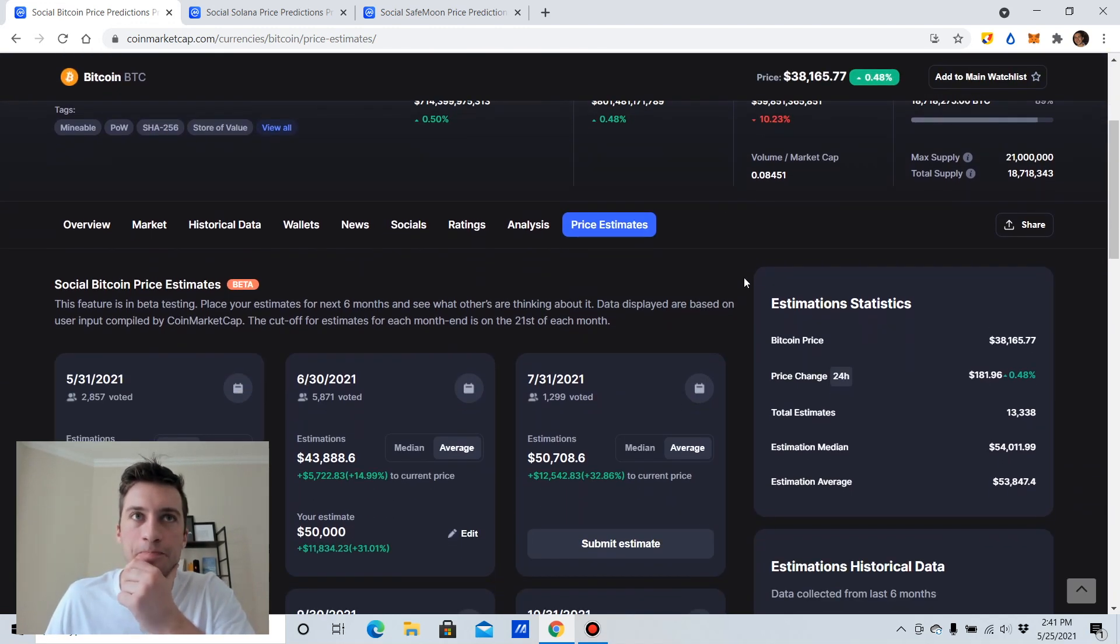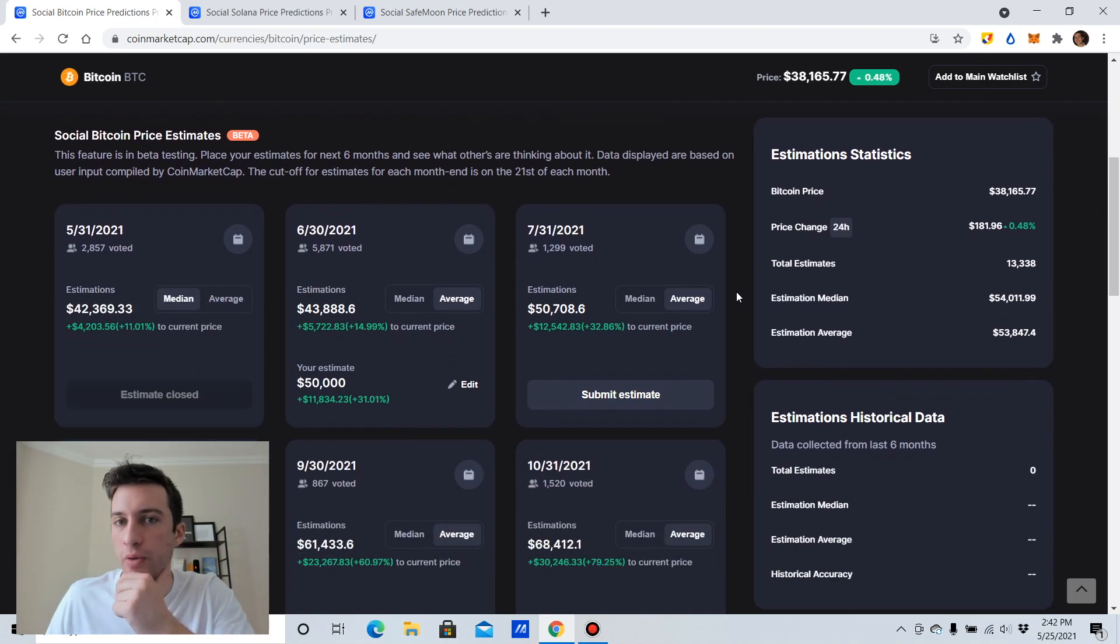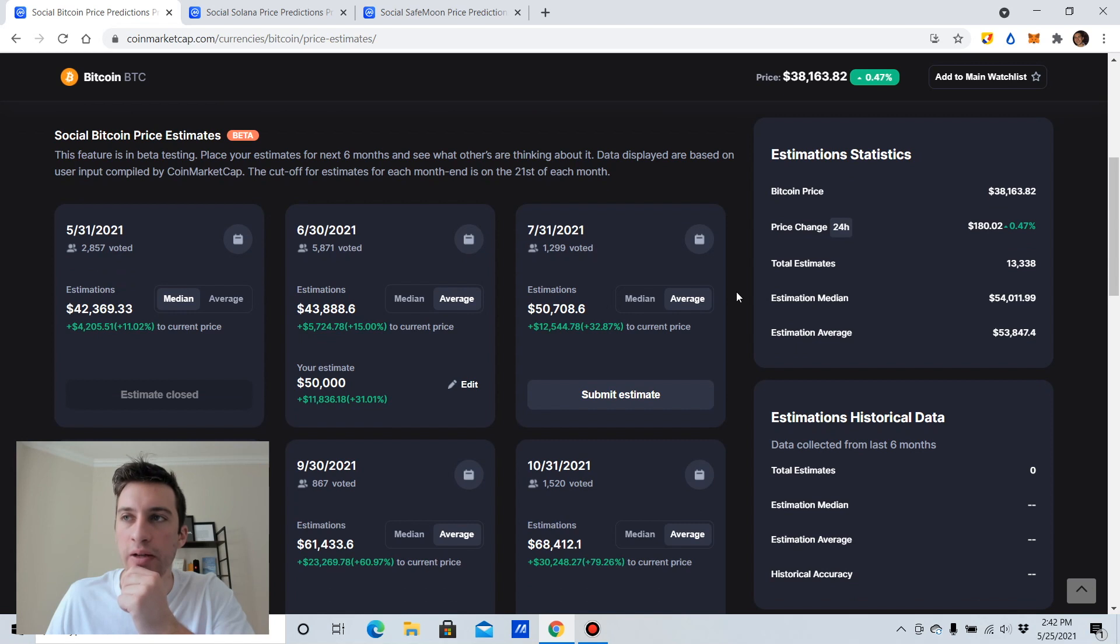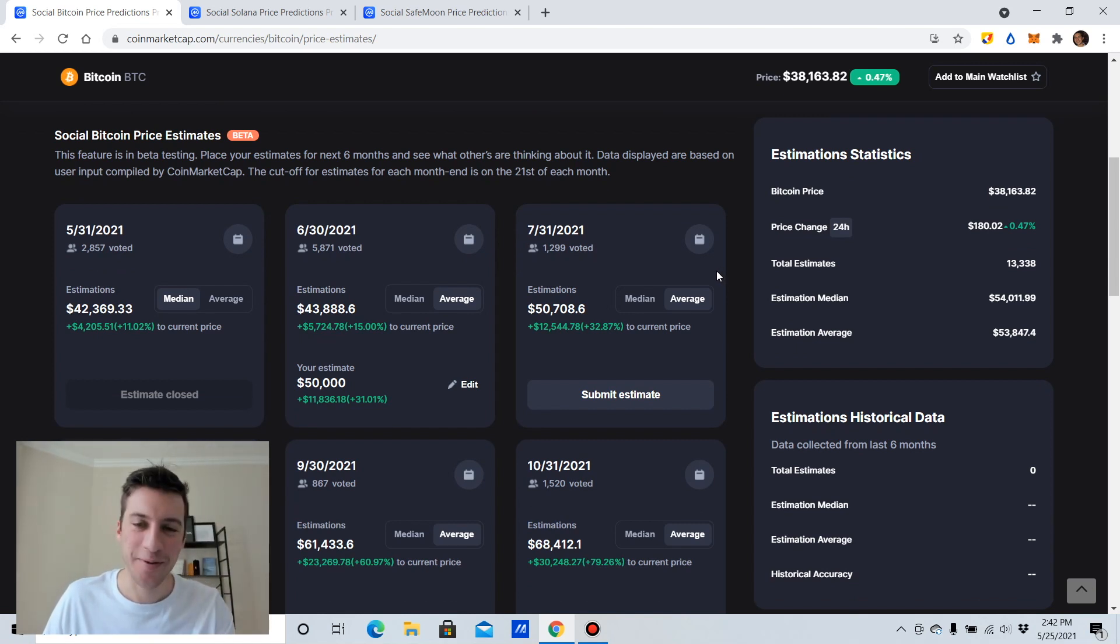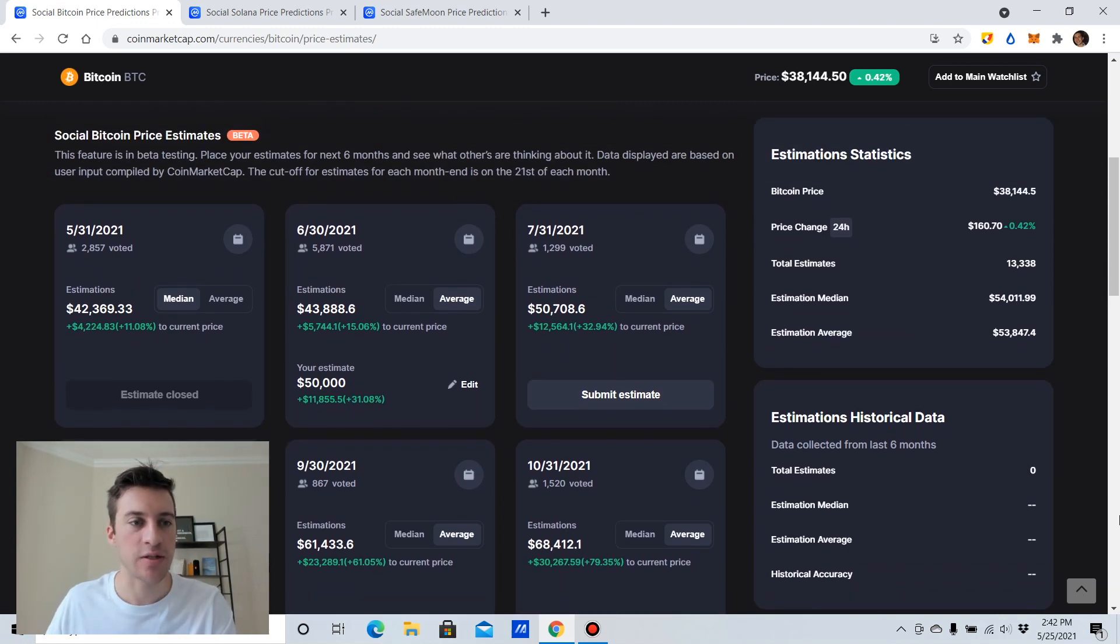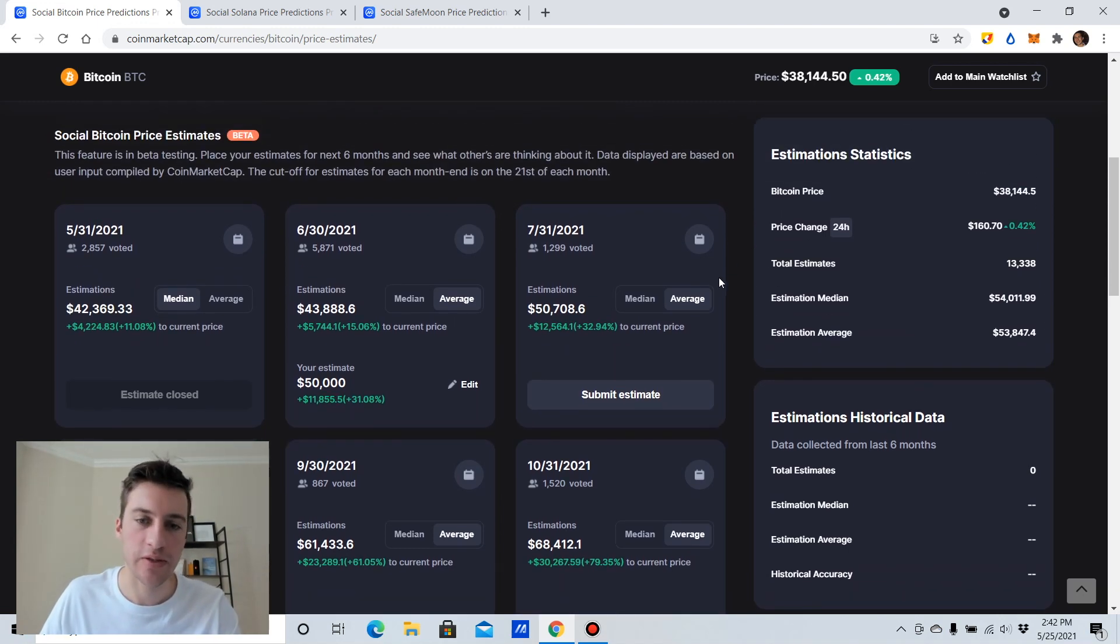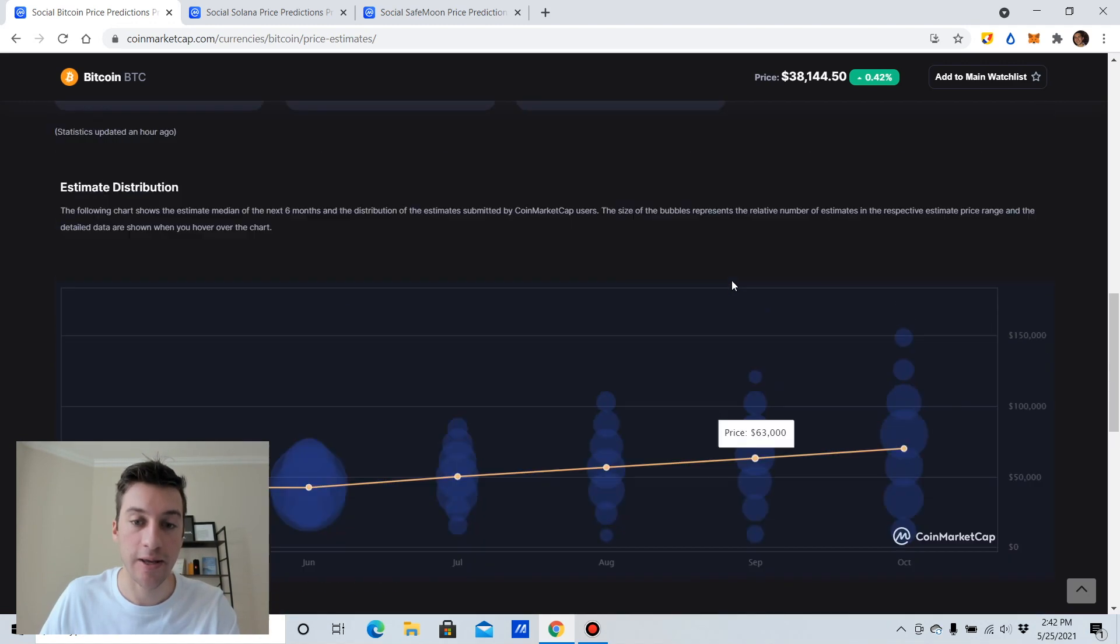I believe that getting a lot of different opinions about where people think their price will go is kind of like poker players showing their hands. It's from CoinMarketCap. This was opened up a few days ago. And this is what we're talking about today.